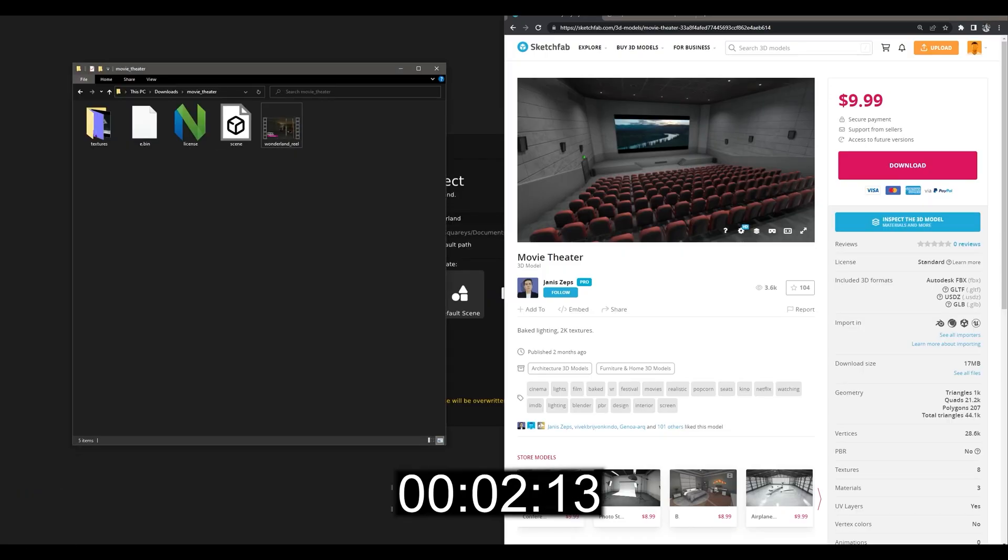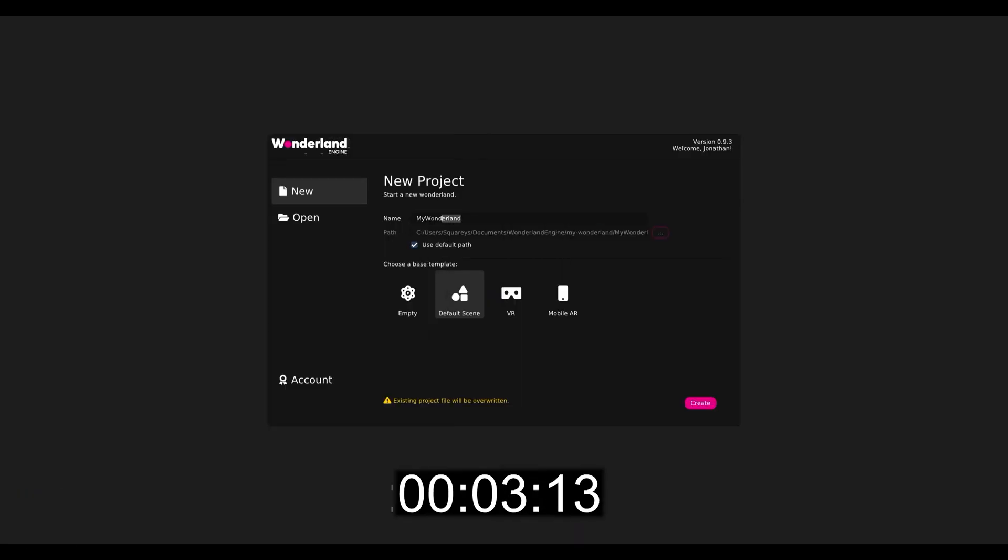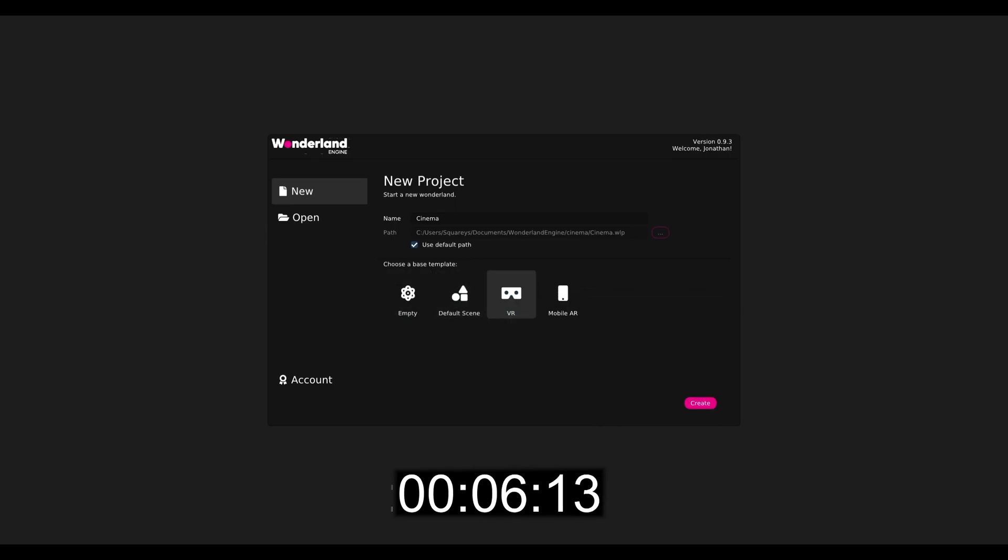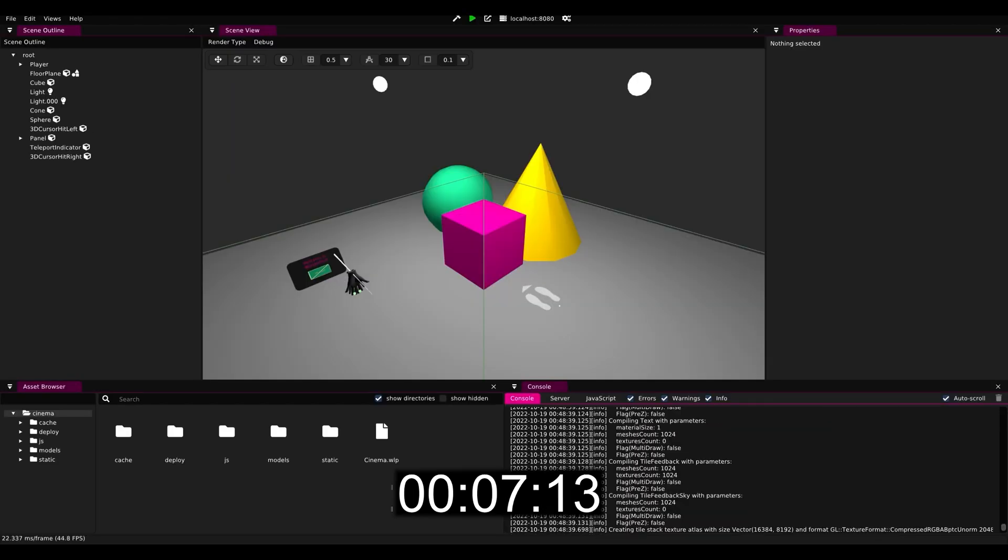We download this model from Sketchfab. I already prepared the files. Create a new project called Cinema with the VR template.